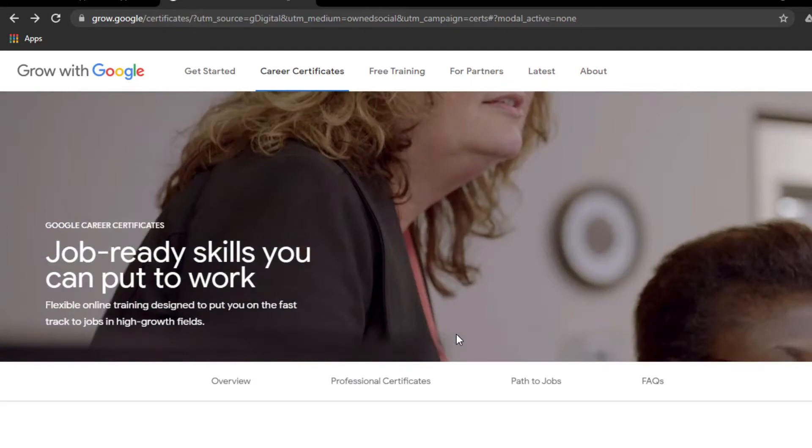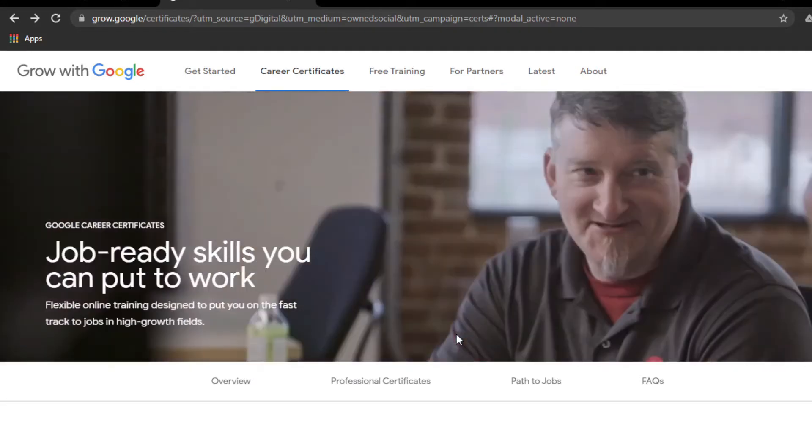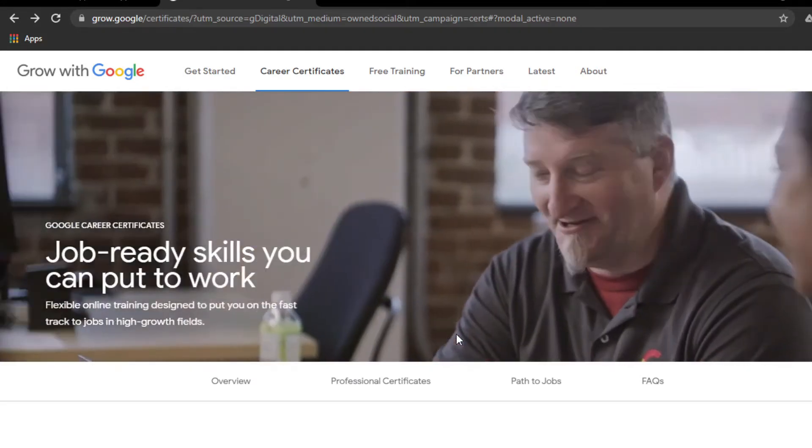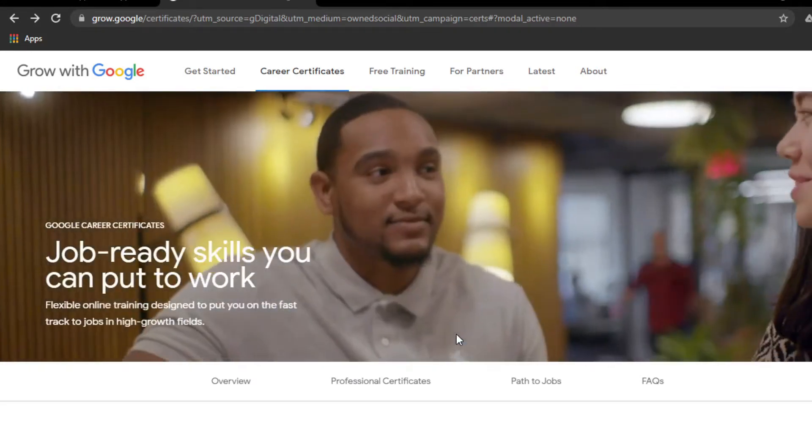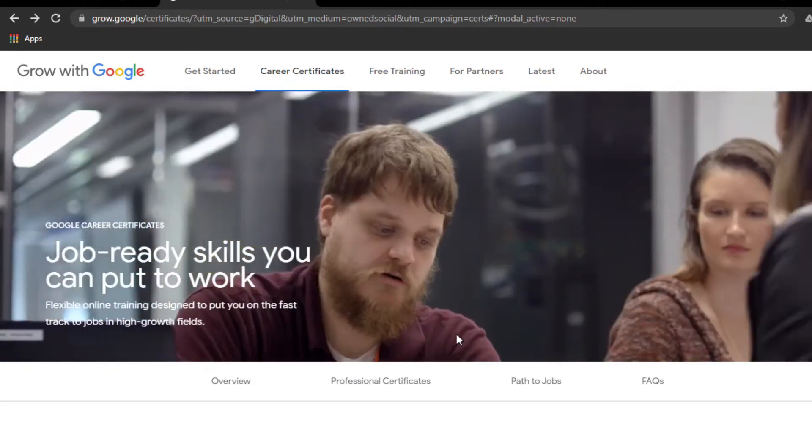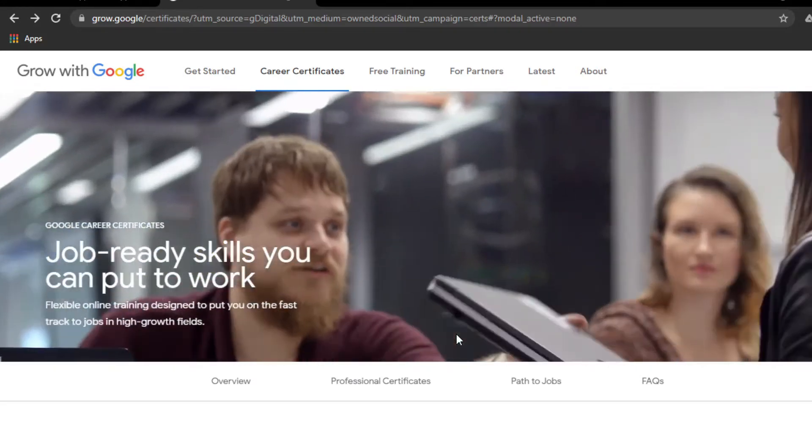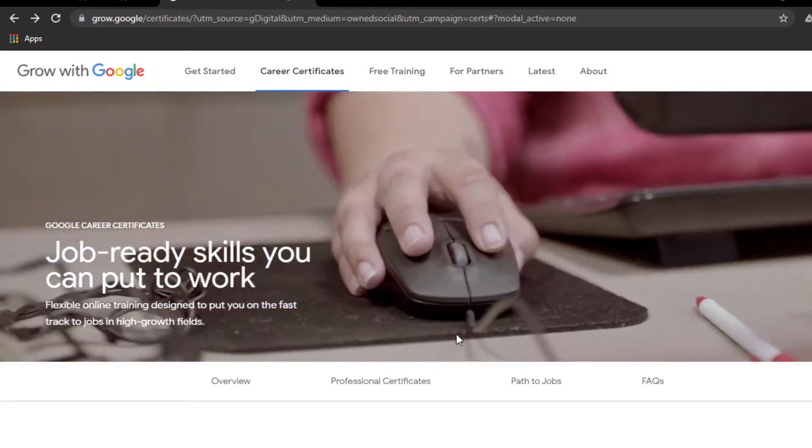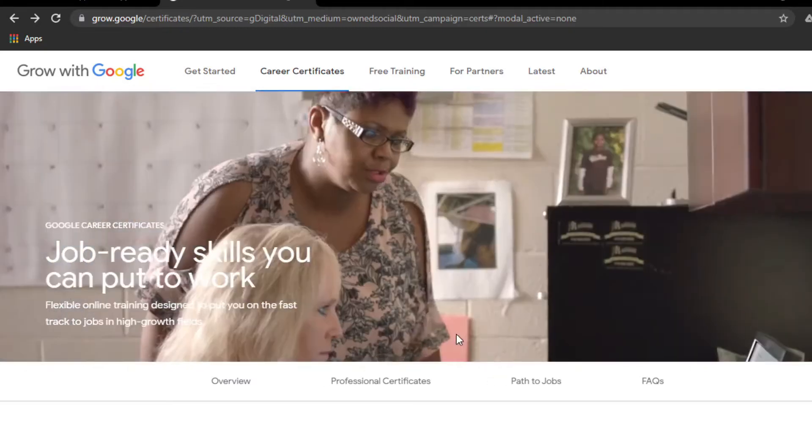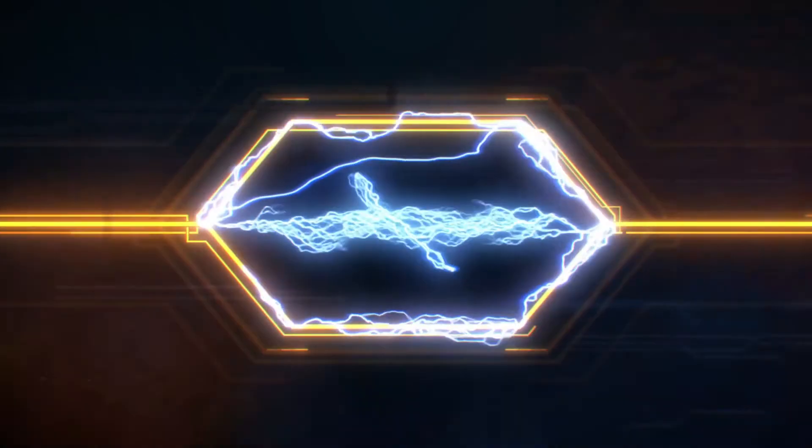Today is the 16th day and I got the approval for financial aid for the Data Analytics certificate. Let me show you how to get into this.